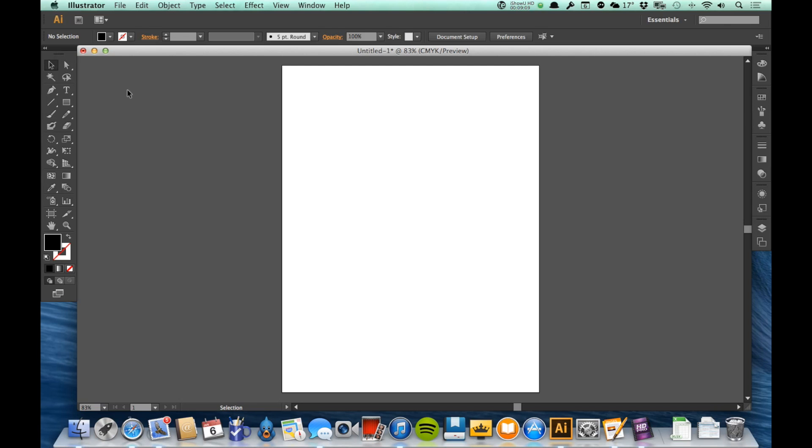Most of them you just tap the letter. So if I just tap the letter A, I'm immediately on the direct select tool. Tap the letter V, I'm immediately on the selection tool. We'll be learning some keyboard shortcuts as we move through these. That's just kind of the basics of how to find those keyboard shortcuts. So that's the general interface of Illustrator.